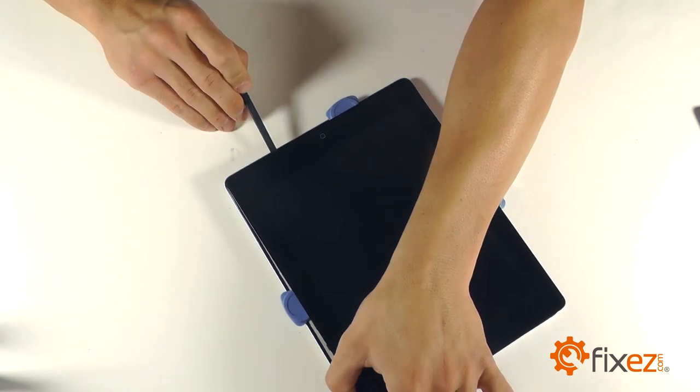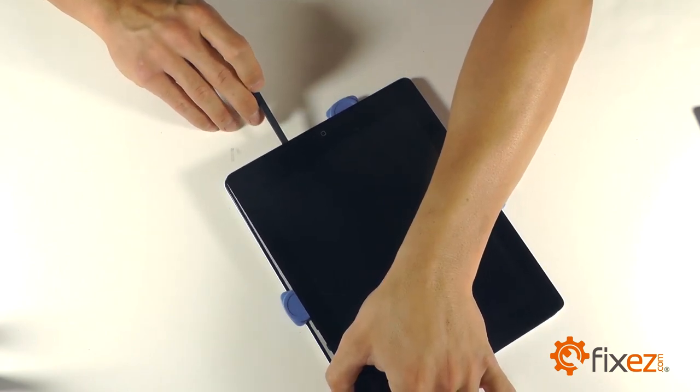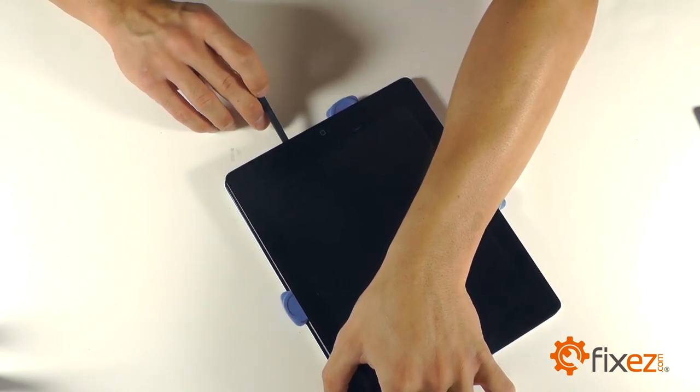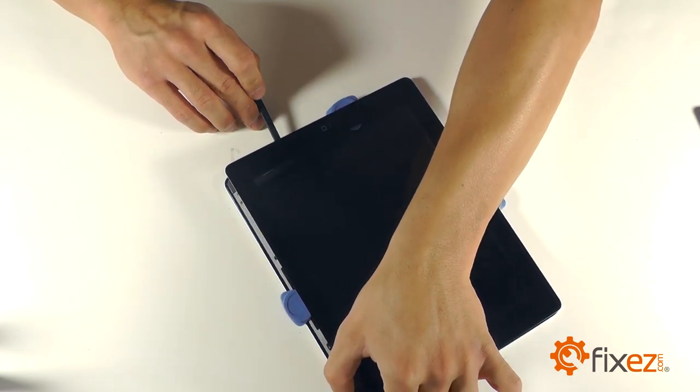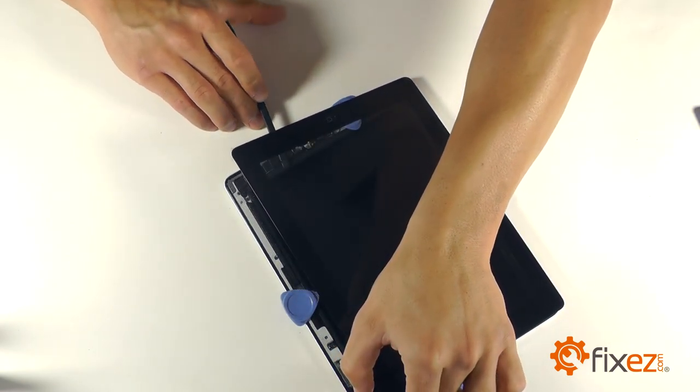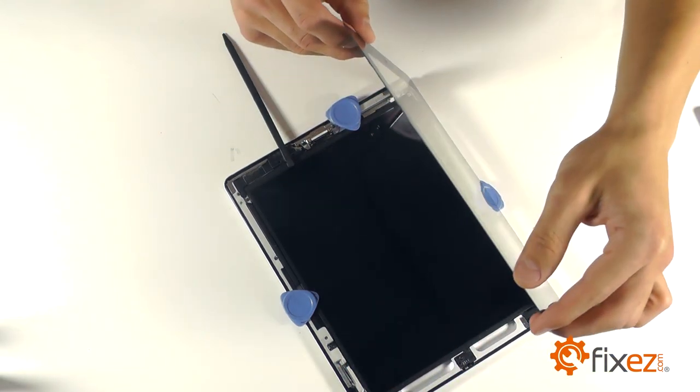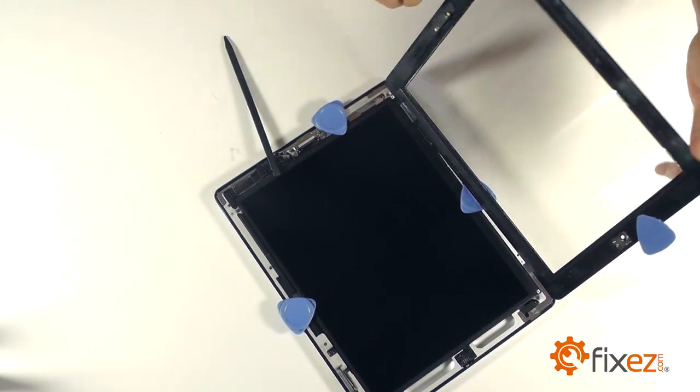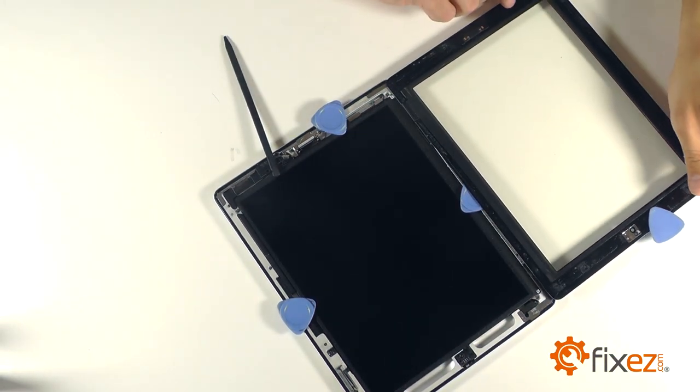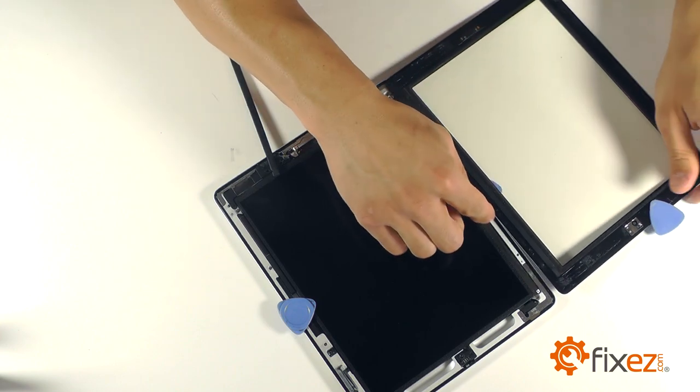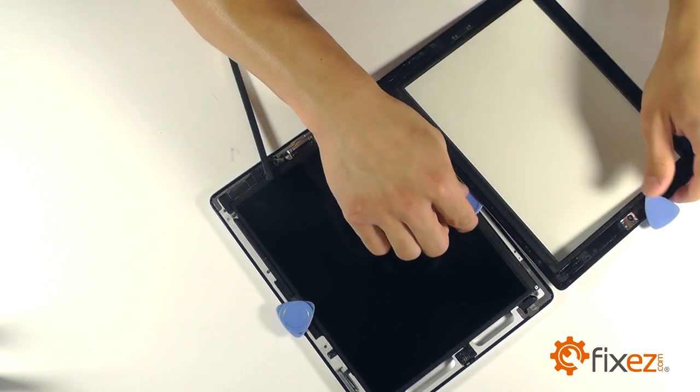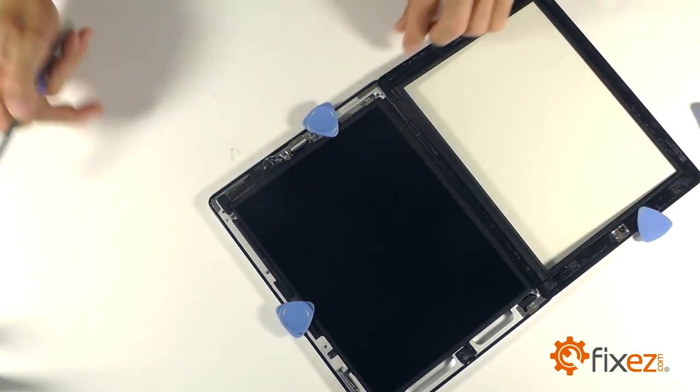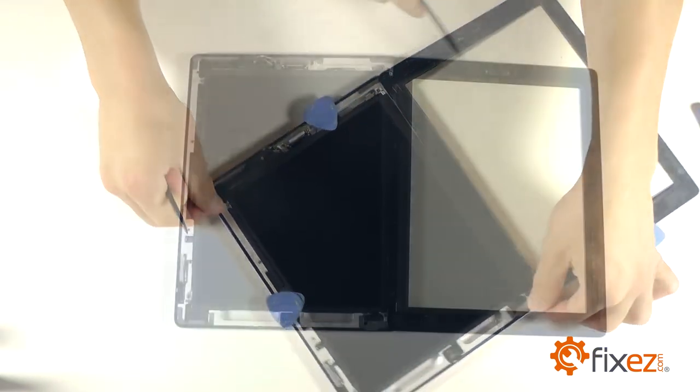You'll notice in our video, we used our spudger to continue peeling the Wi-Fi antenna off the bottom side of the touch screen before completely opening up the unit. When we finally did crack the unit open, we peeled the touch screen back as if it was a book to make sure we didn't put too much tension on its ribbon wire and cause damage to it.